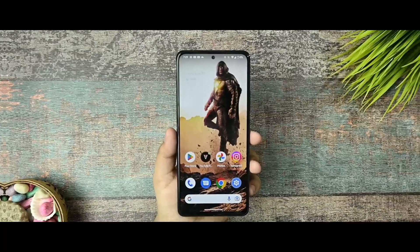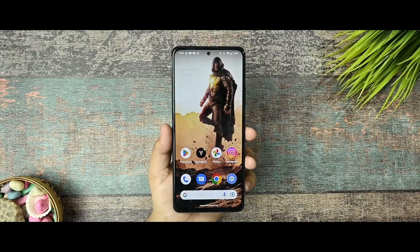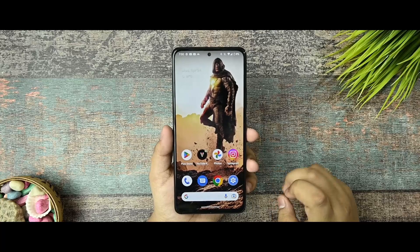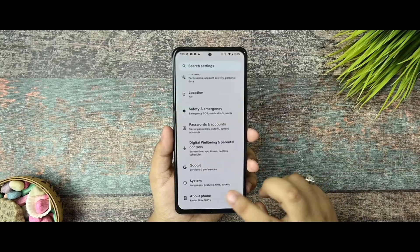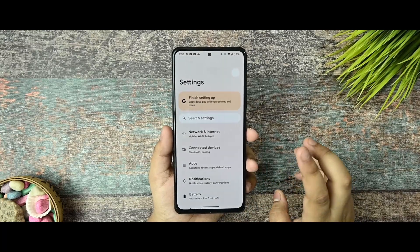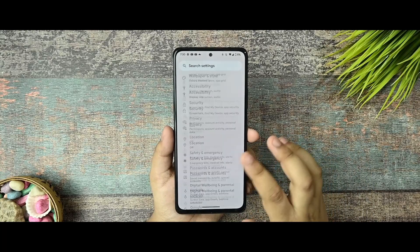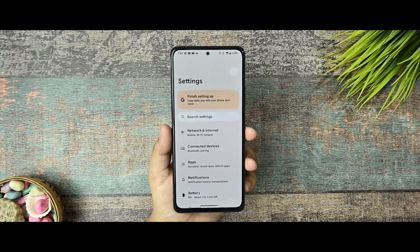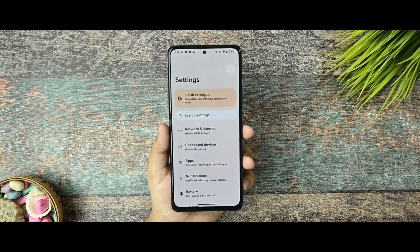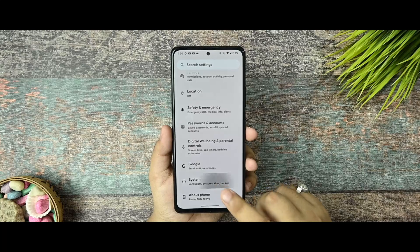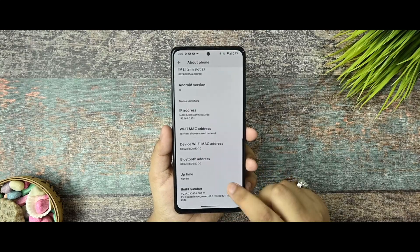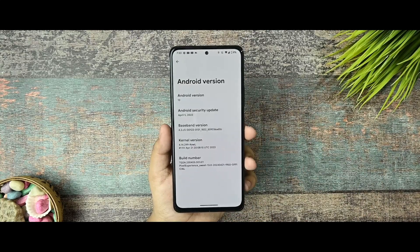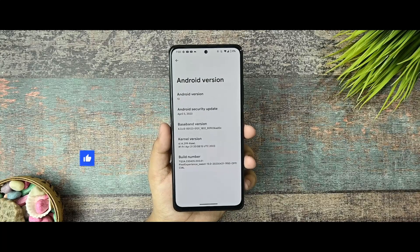Alright, so this is the Pixel Experience latest build available for my Redmi Note 10 Pro and Pro Max devices. I have been using this custom ROM for 2 to 3 days and I am giving it a full and final review. So if you are new to this channel, you must watch this video until the end and then decide to subscribe or not. So let's get started.